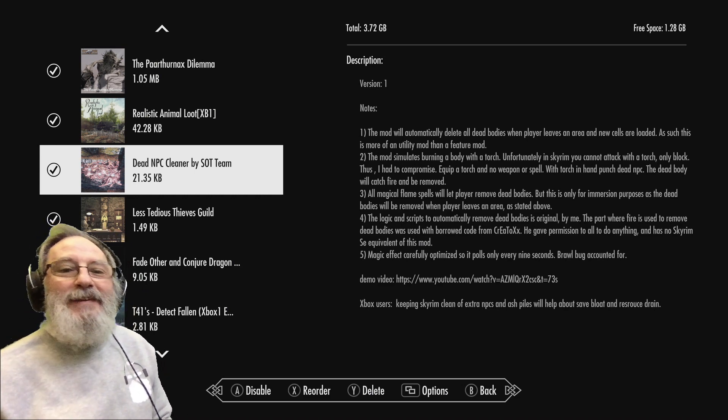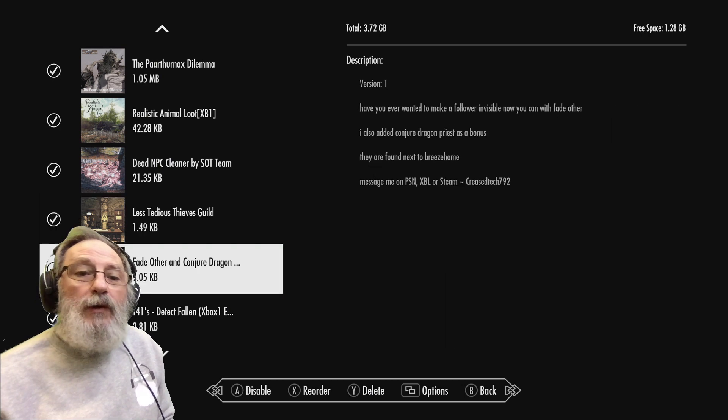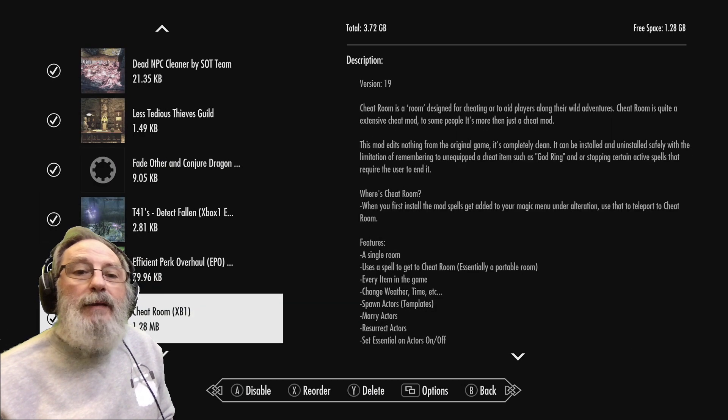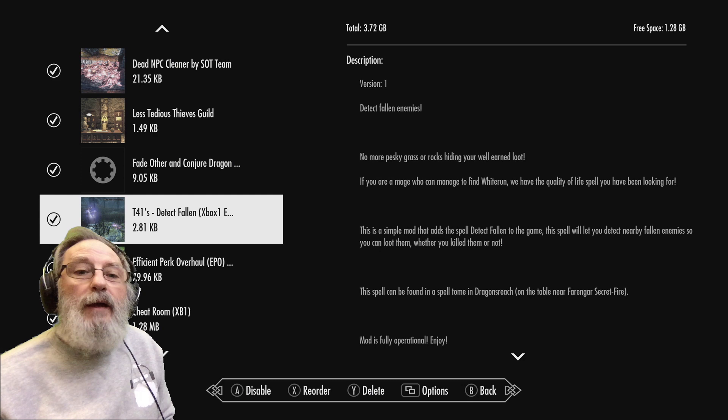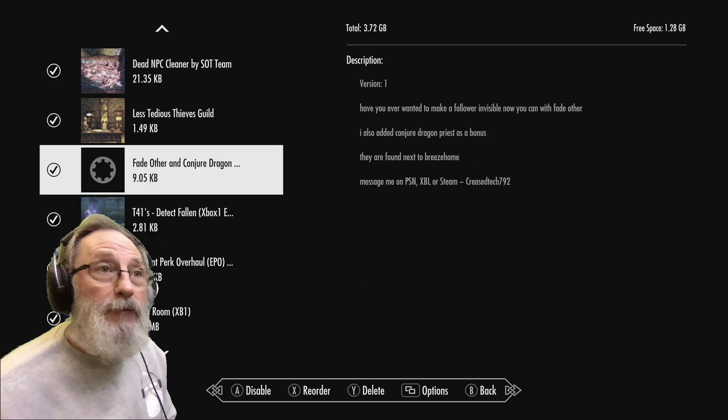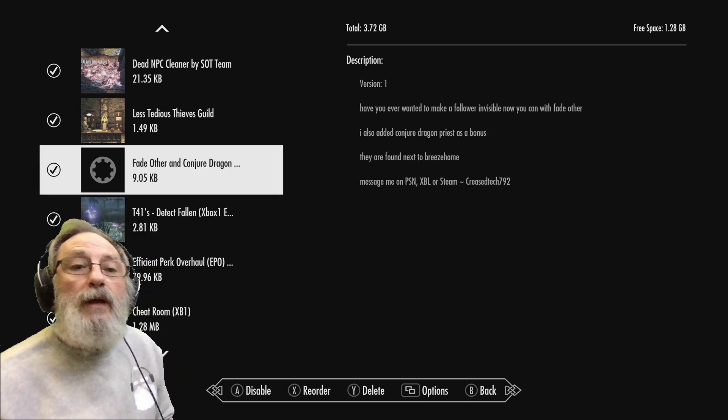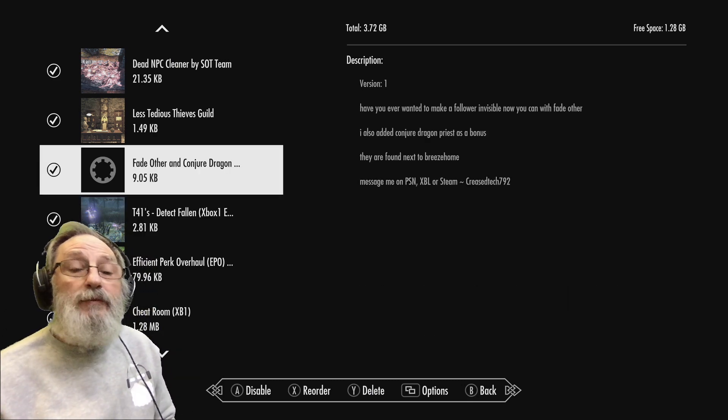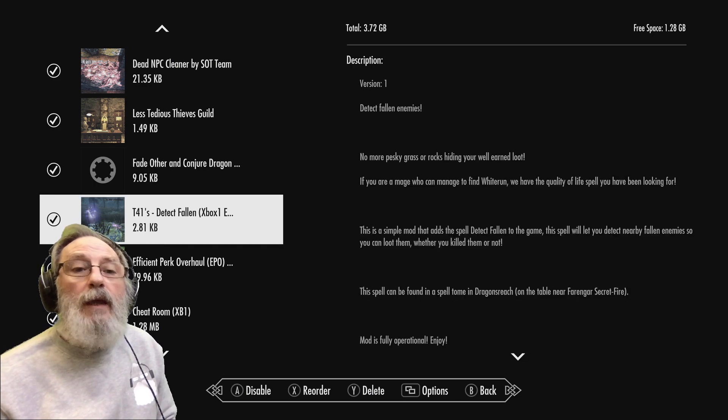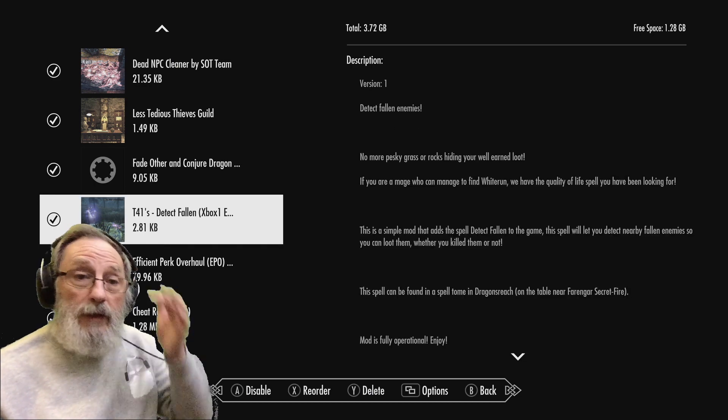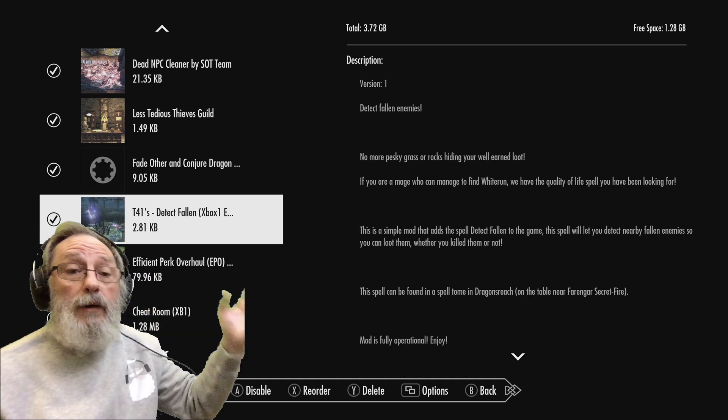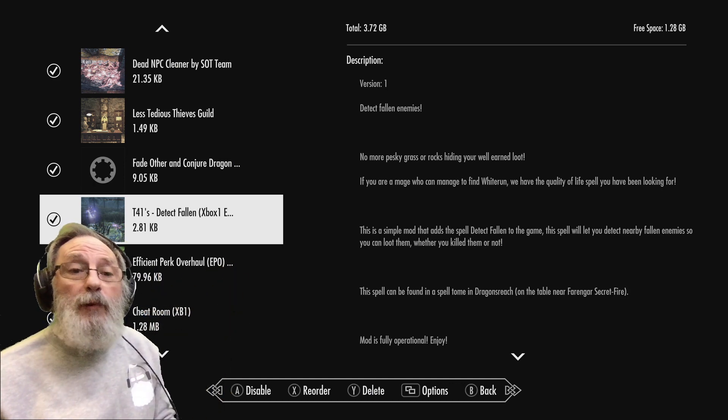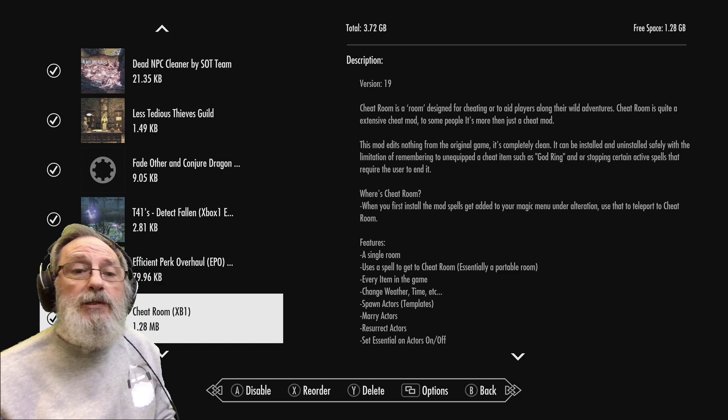Fewer quests to complete the Thieves Guild, and the next one Fade Other is a spell to make people invisible - not yourself but other people. Detect Fallen - anyone that falls in battle, if you cast a spell it highlights them in purple and you can find them and loot their corpses.